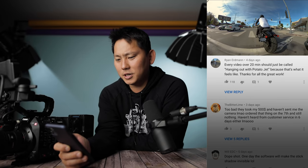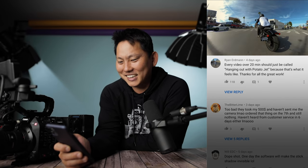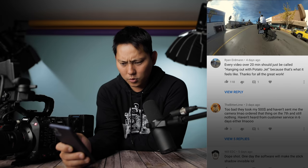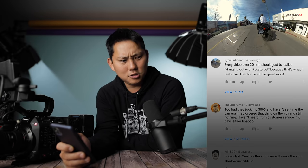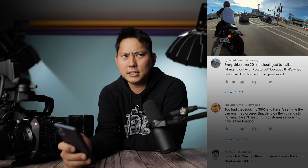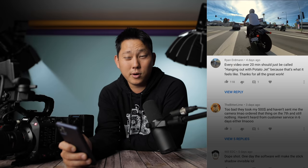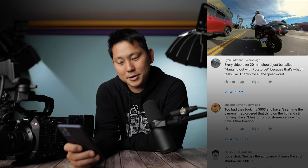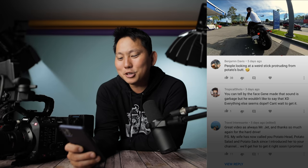It's time to pull up some comments. 'Every video over 20 minutes should just be called Hanging Out with Potato Jet, because that's what it feels like.' Yeah, my videos have been dragging on lately. We're getting pretty close to 20 minutes — my guess is 16 minutes. Can we make it to 20 minutes? Probably not, I'm pretty much out of things to talk about.